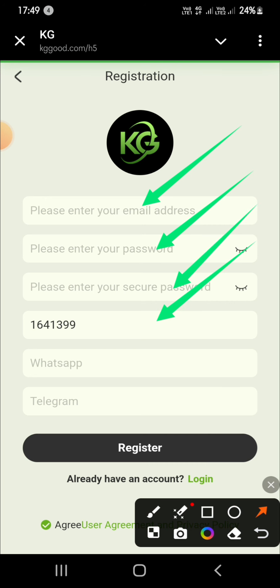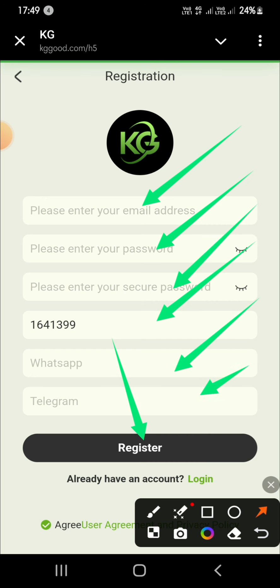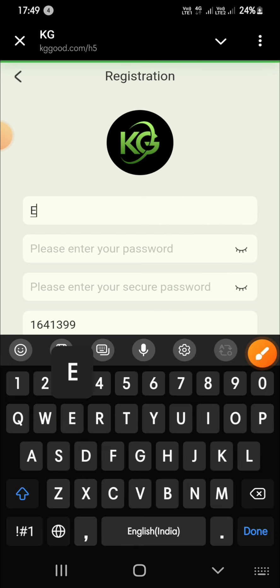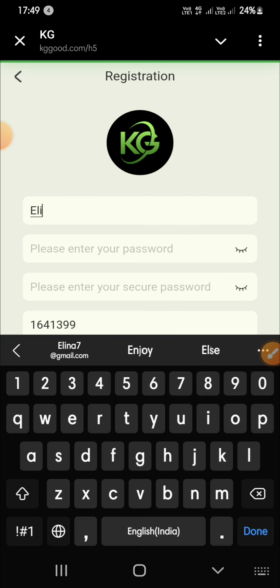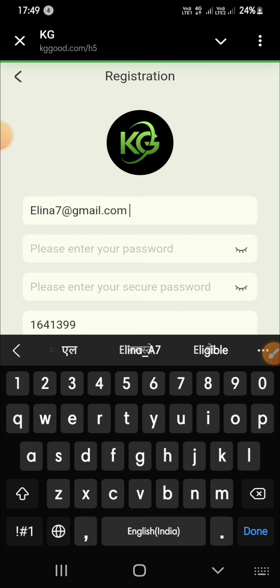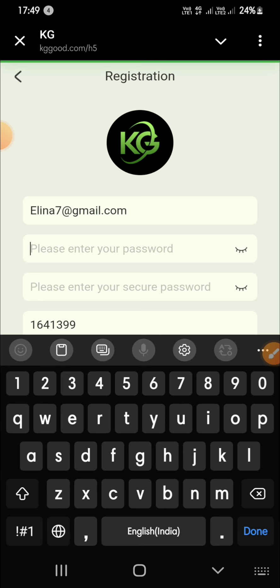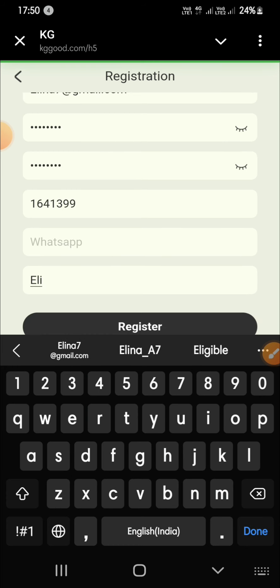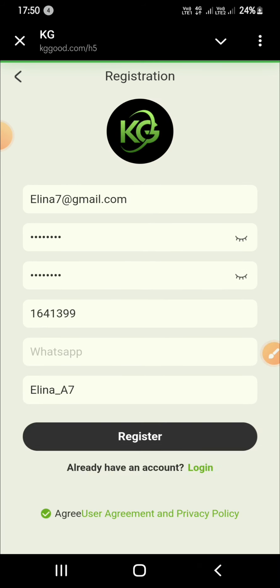If you want more money-earning videos, subscribe to my channel. Without taking more of your time, let's start this video. Follow these steps to register: first of all, register on this platform called Dollar Tree by email or mobile number.